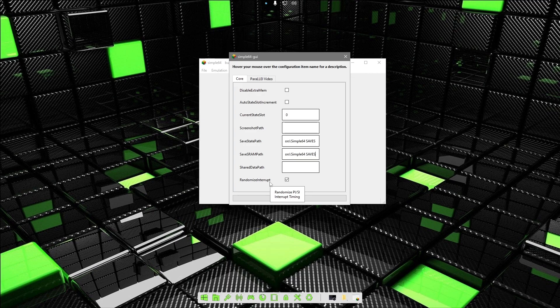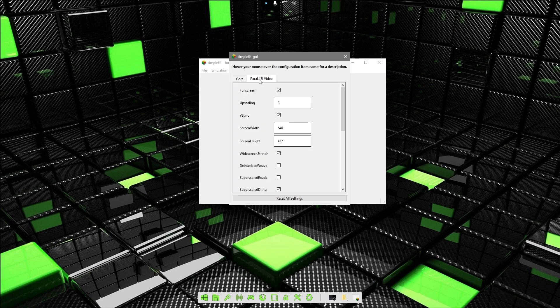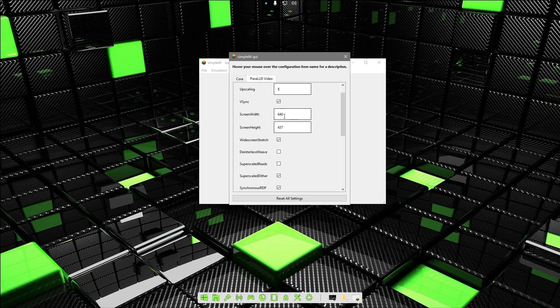Once that is done, the only other thing we're going to do is go over to the Parallel Video tab. Click fullscreen upscaling 8—that should give you a resolution of 1920 by 1080.